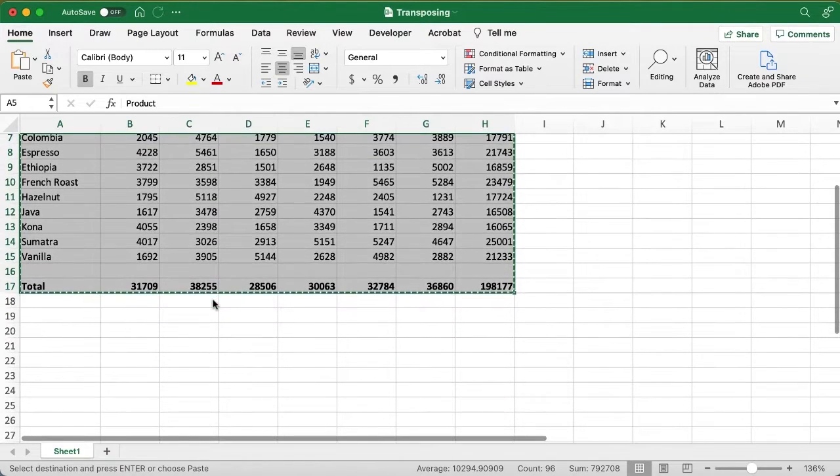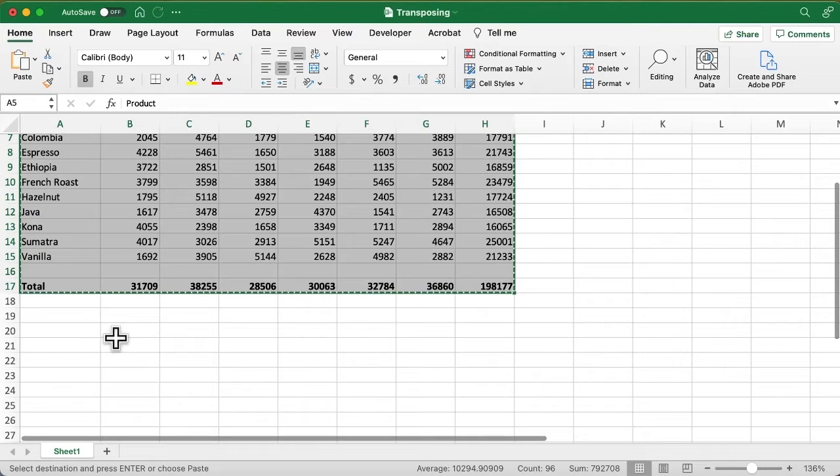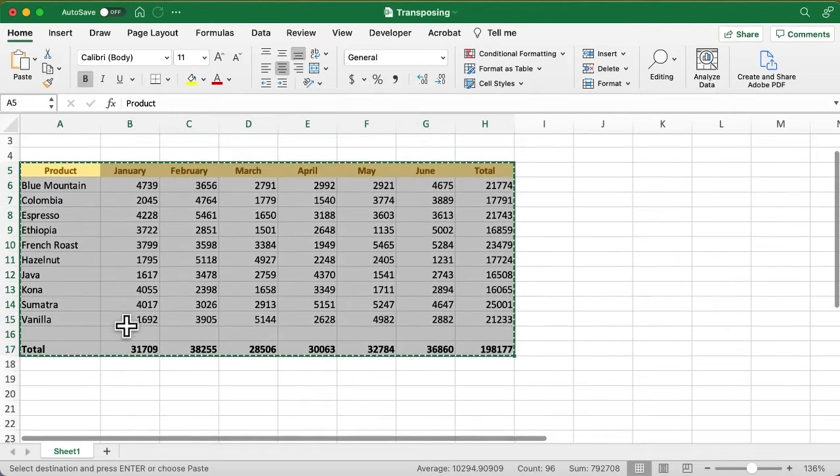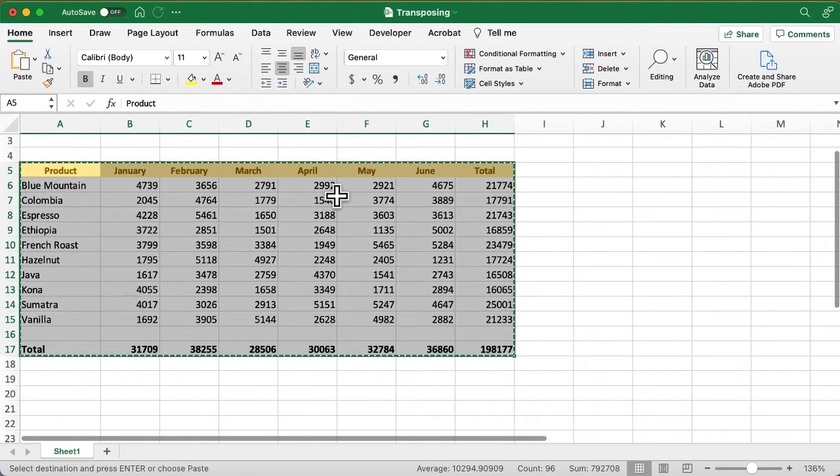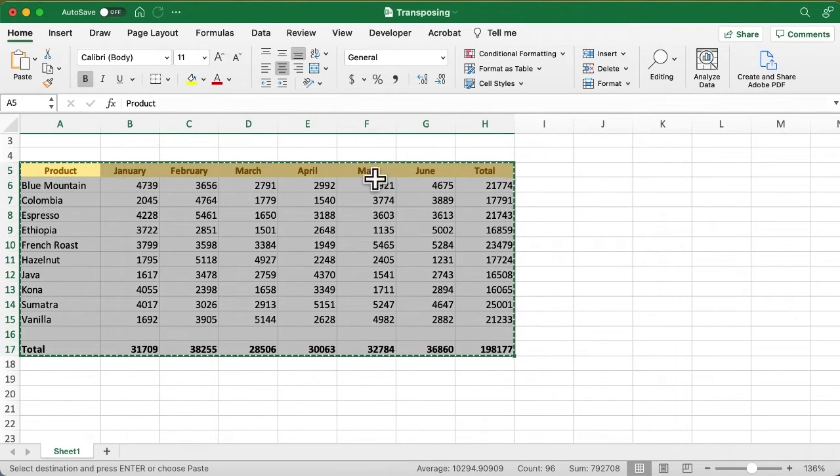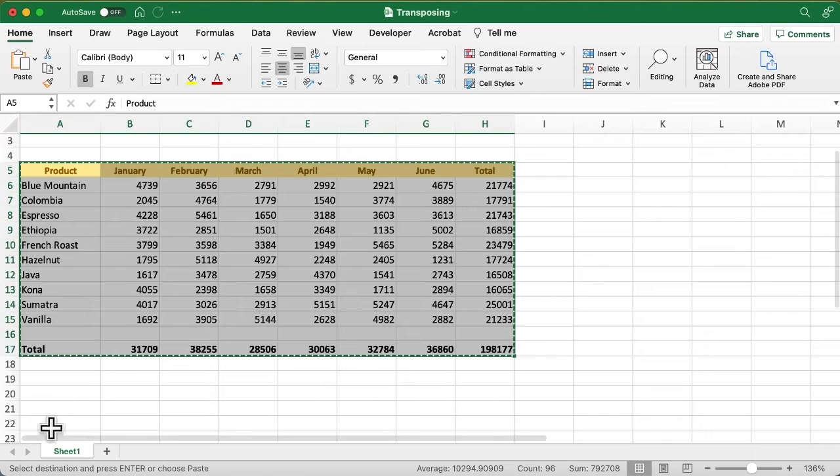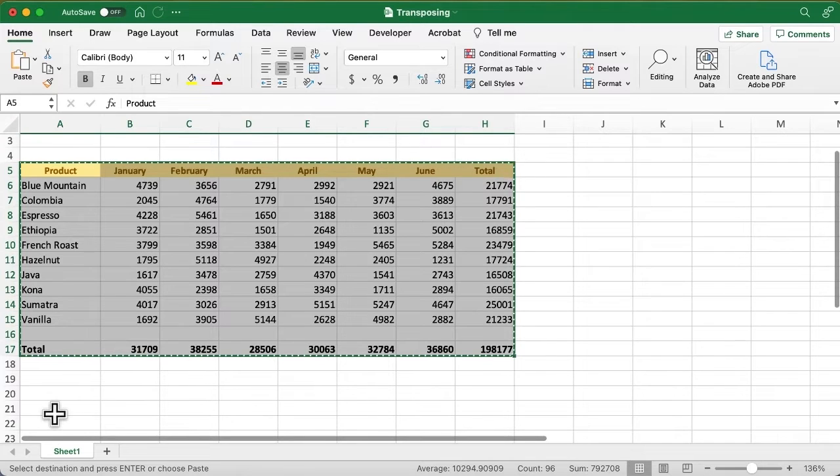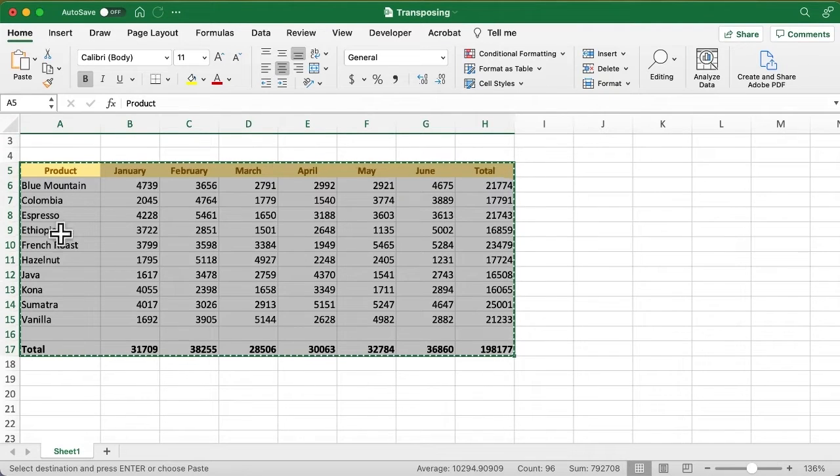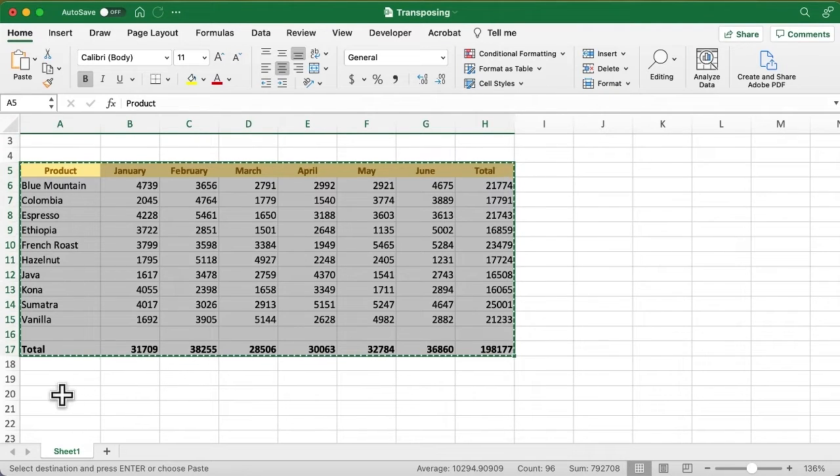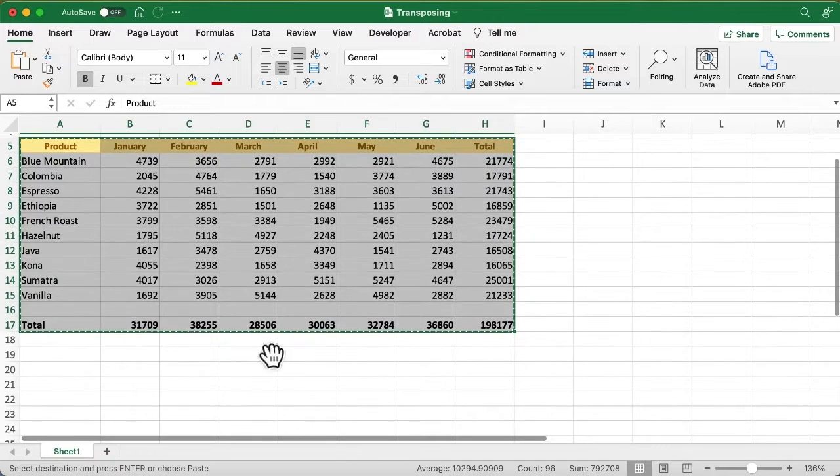I'll scroll down here, and what I want to do is have these column headers, the months, going down column A, and all of these product names I want going across as a row.